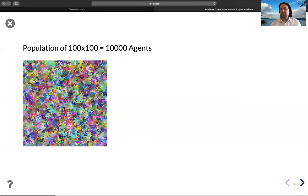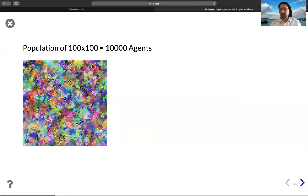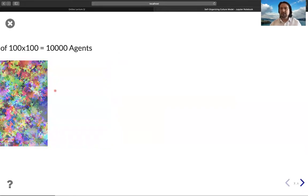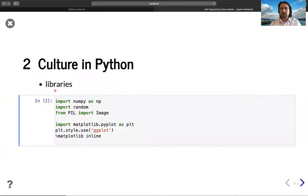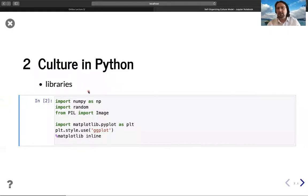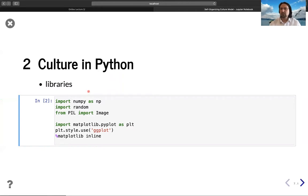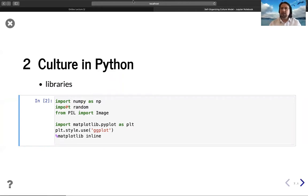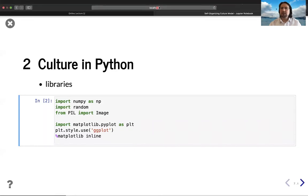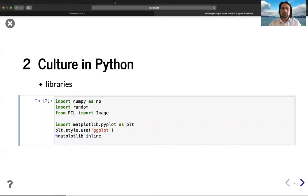So this is the general idea, and we will start to code it in Python. I will review the culture model while we code it. Let's do it in the coming slides. See you soon.